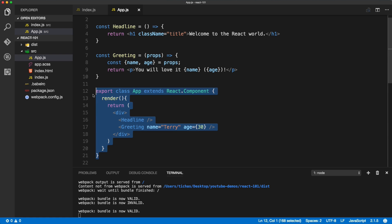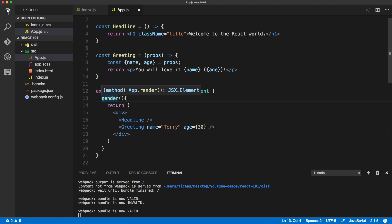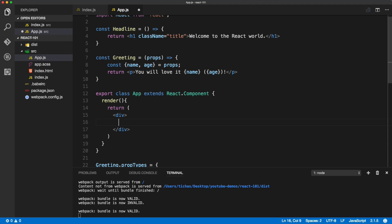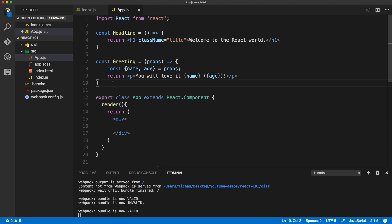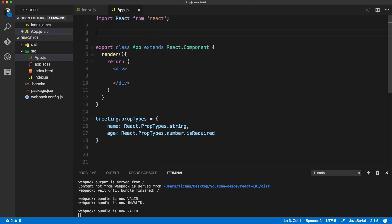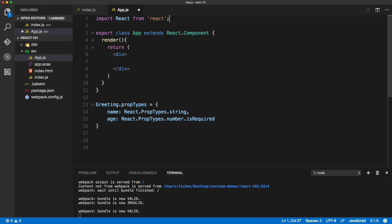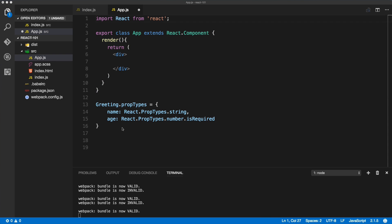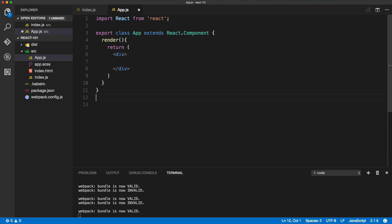That is useful if we want to set a state and use something called lifecycle methods. Now let's delete the content from here, we don't need it anymore, and we will delete the other two components as well. From now going forward, we'll only work inside of the class App. We can also delete the greetings prop types because we don't have that component anymore.